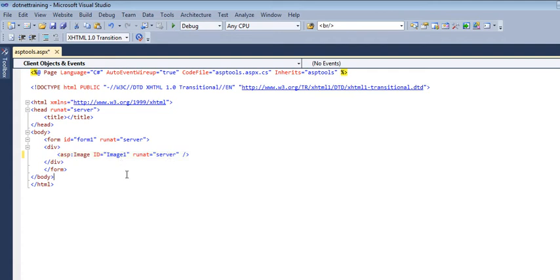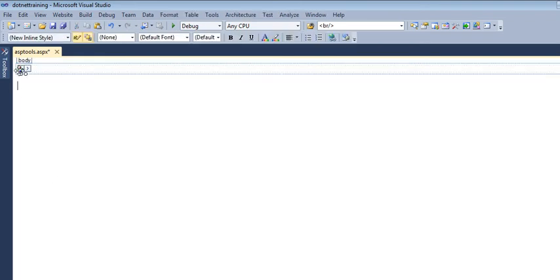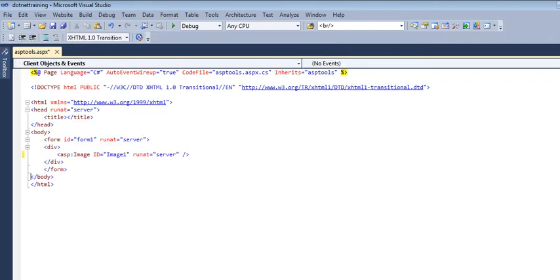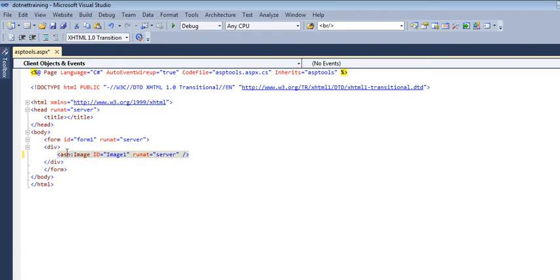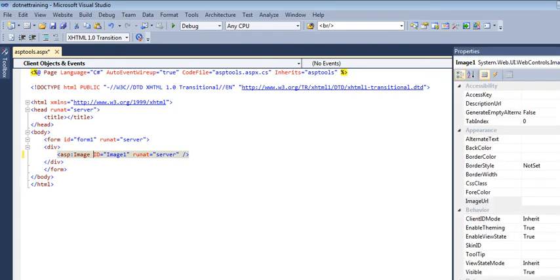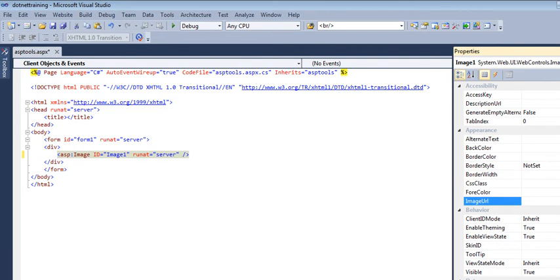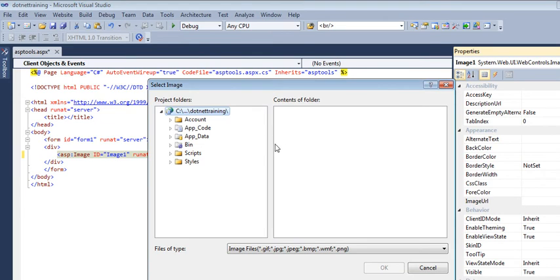If I want to define its properties, let's see the design view. In design view, we can see an image tool is present but no image is shown yet. When I click on this image and go to the Properties window, here we have the ImageURL property. I'm going to define its image by clicking on this.